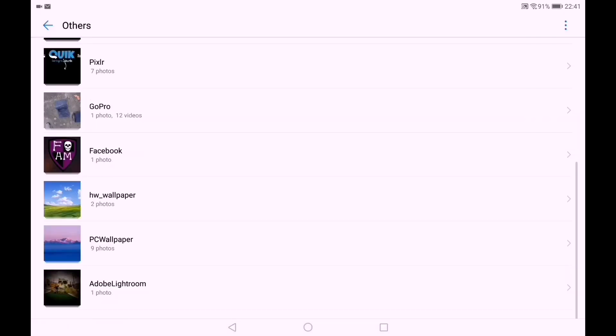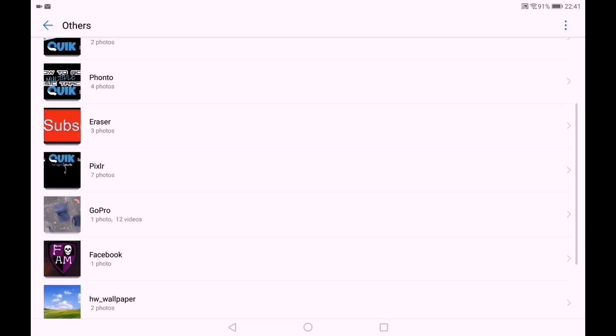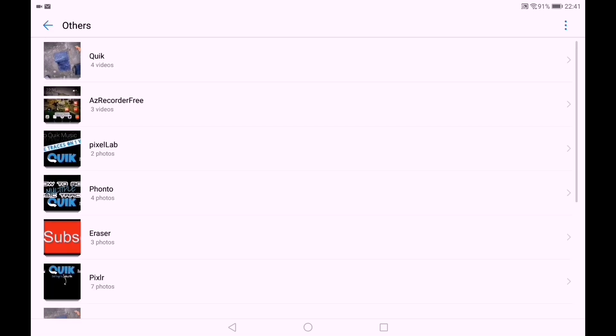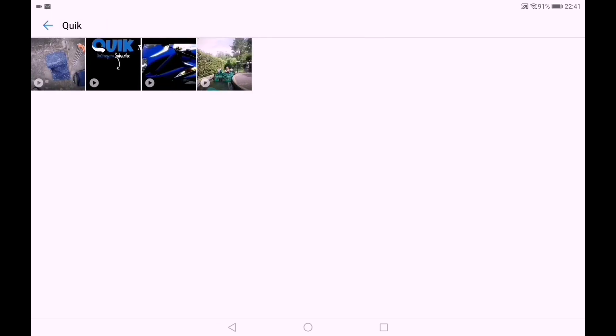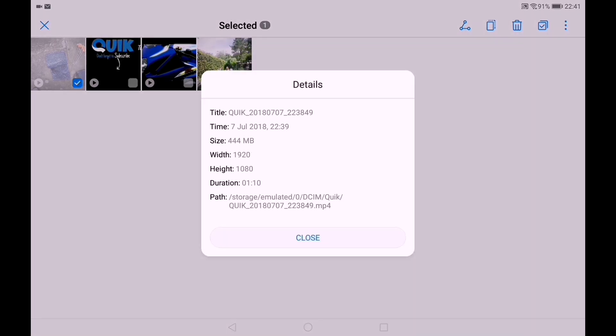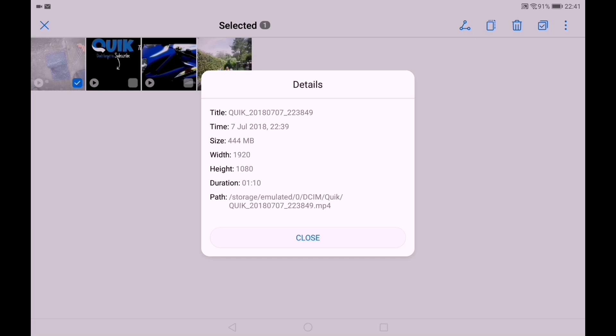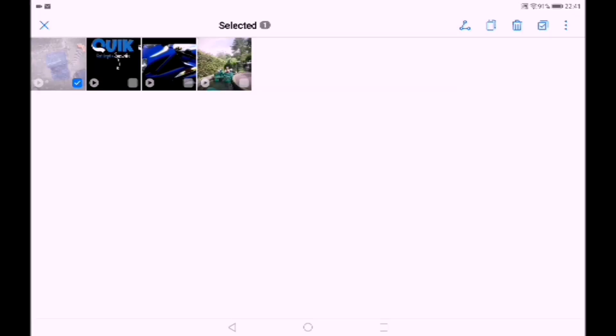Where are we at then Quick? First video, details. So now we've got 1920x1080 and it's 1 minute 10 long. That's the video.